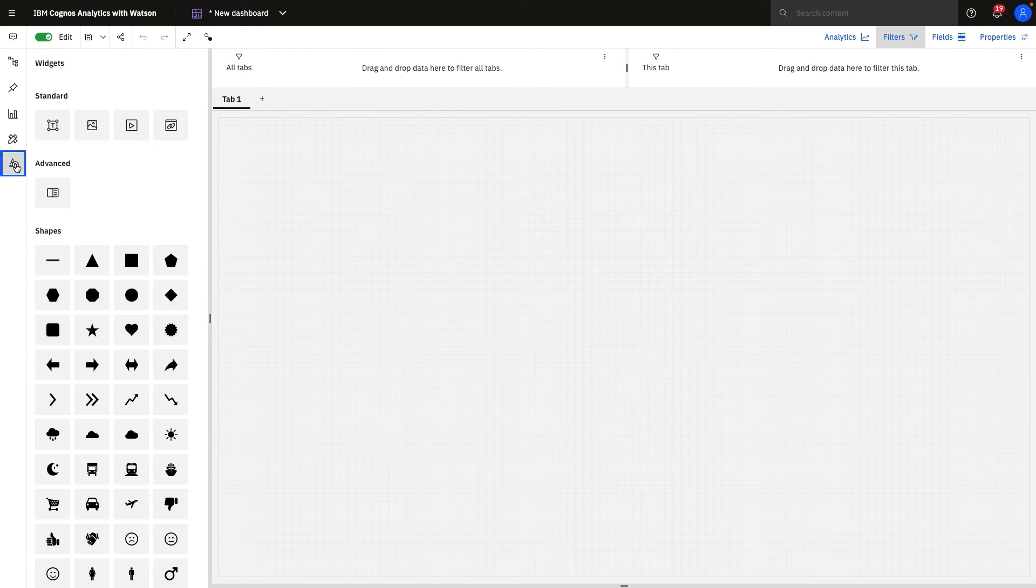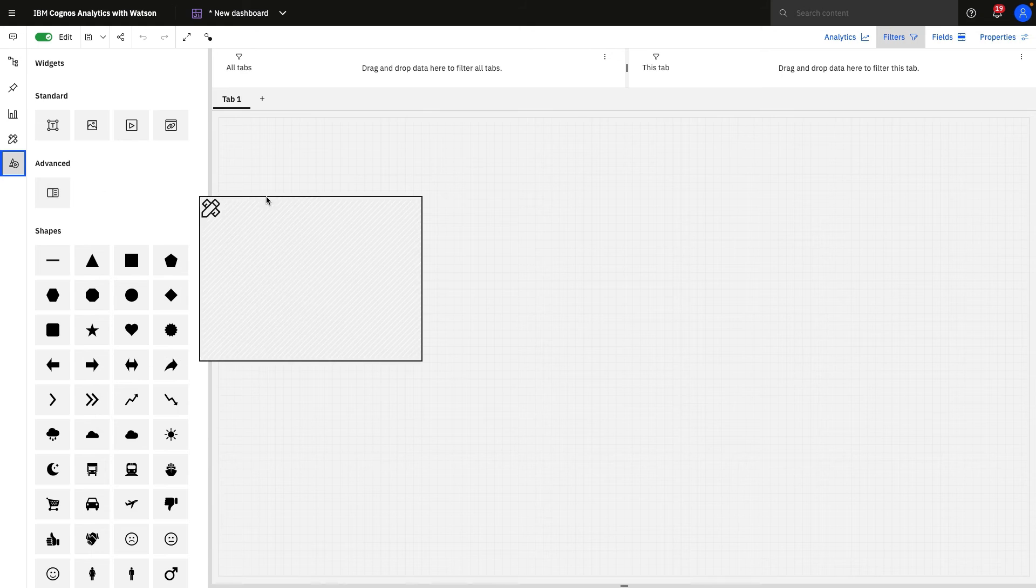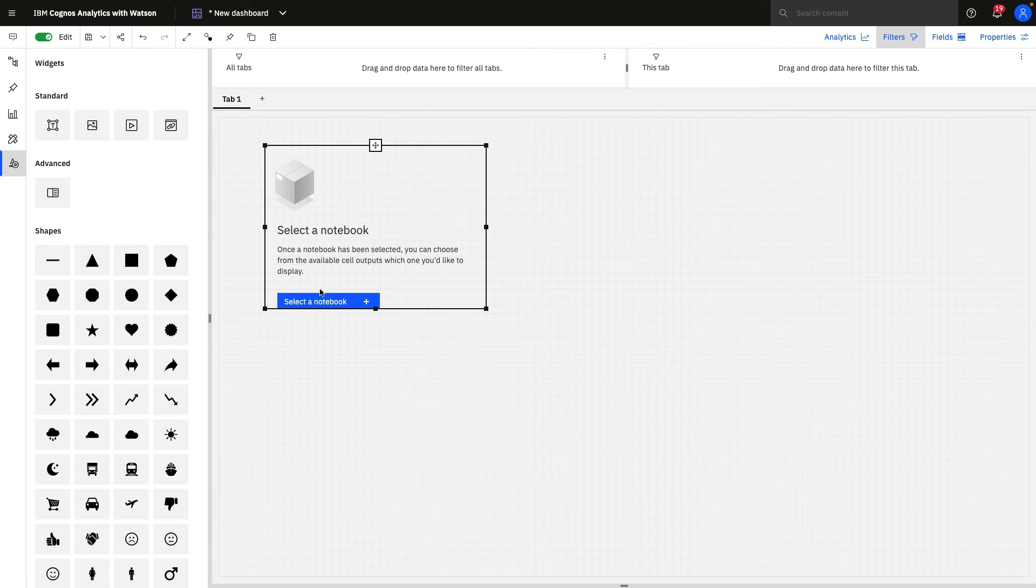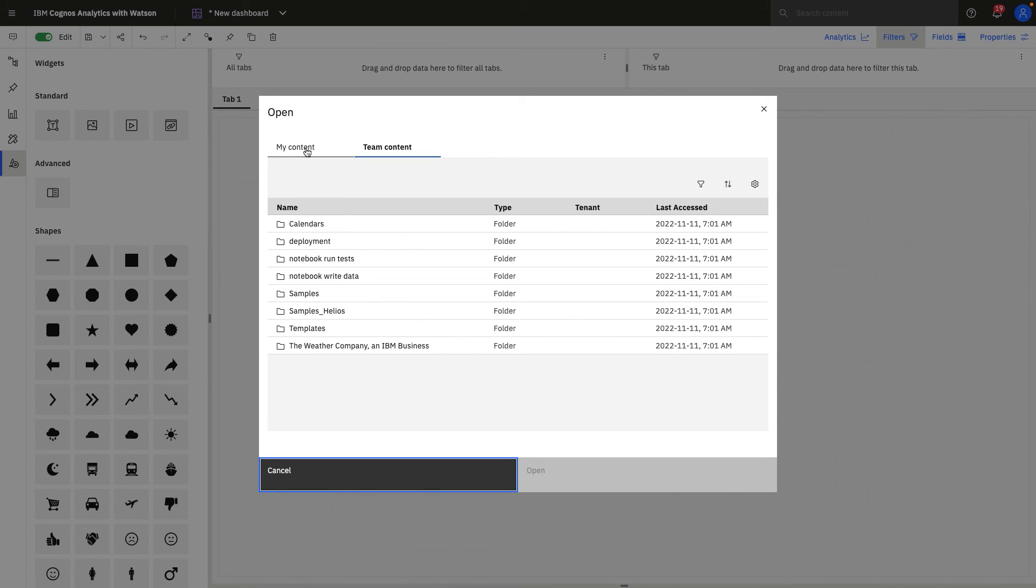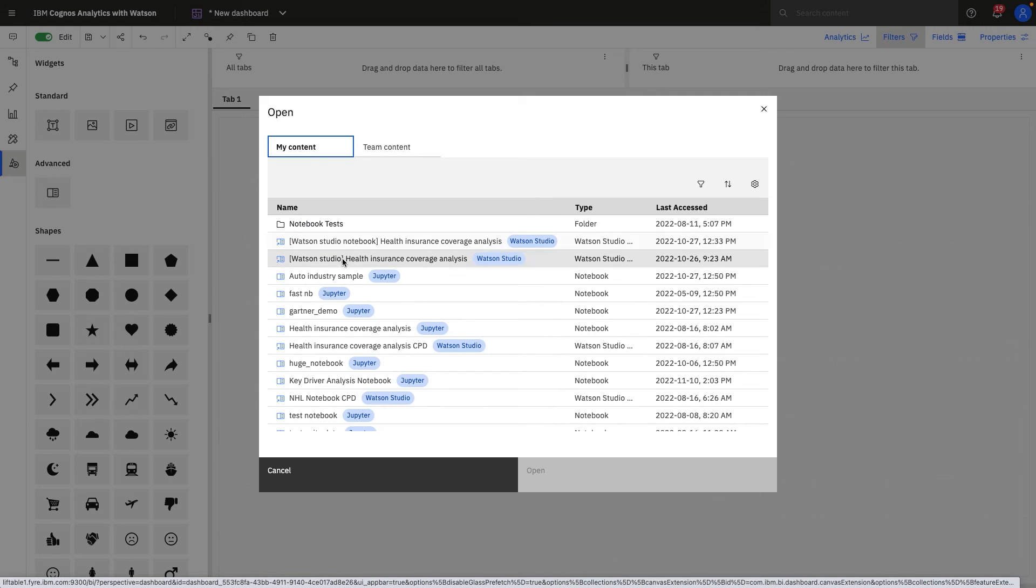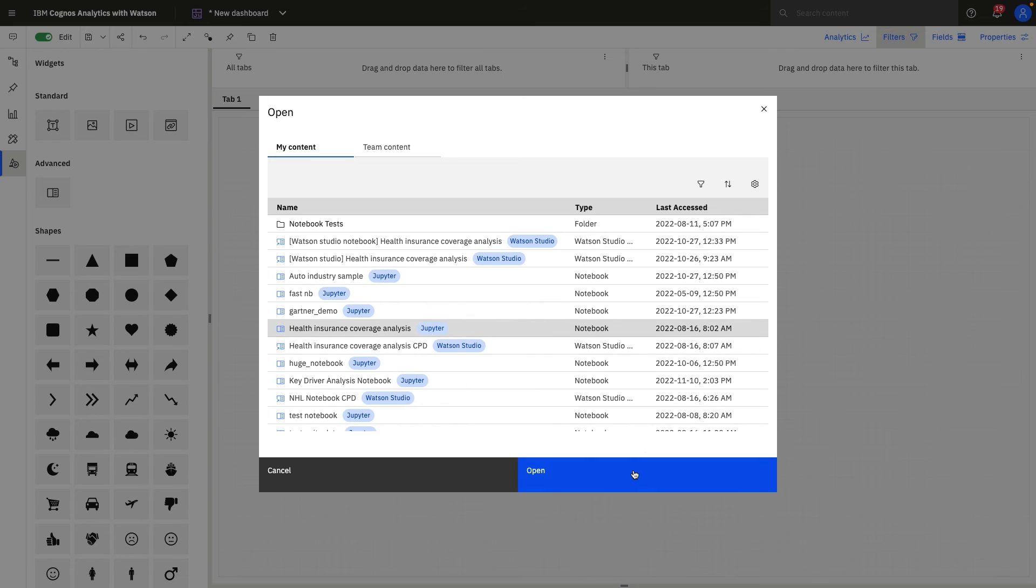In order to populate this with a notebook, you'll navigate to widgets, and you'll see that this is a notebook widget that you can simply drag right into the dashboard. You can select that notebook based on team content, or if you have a particular repertoire, you can select something from your own content as well.